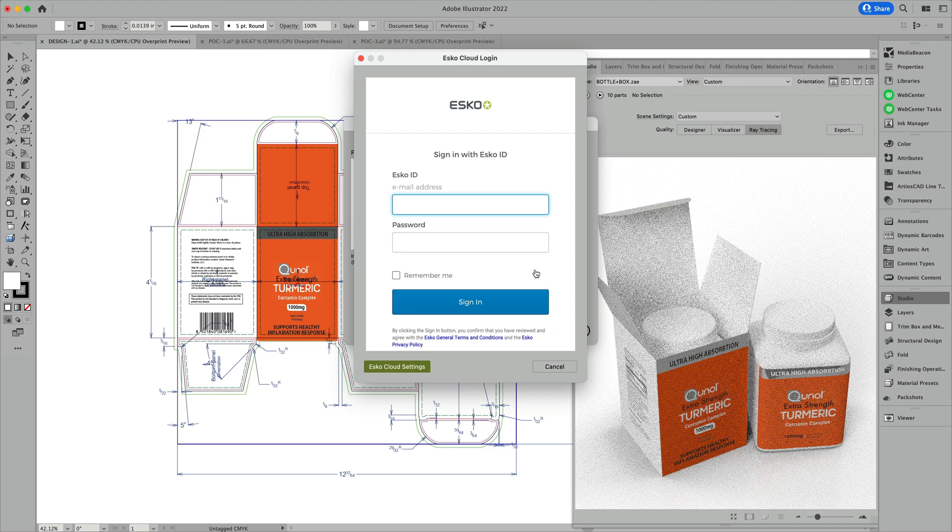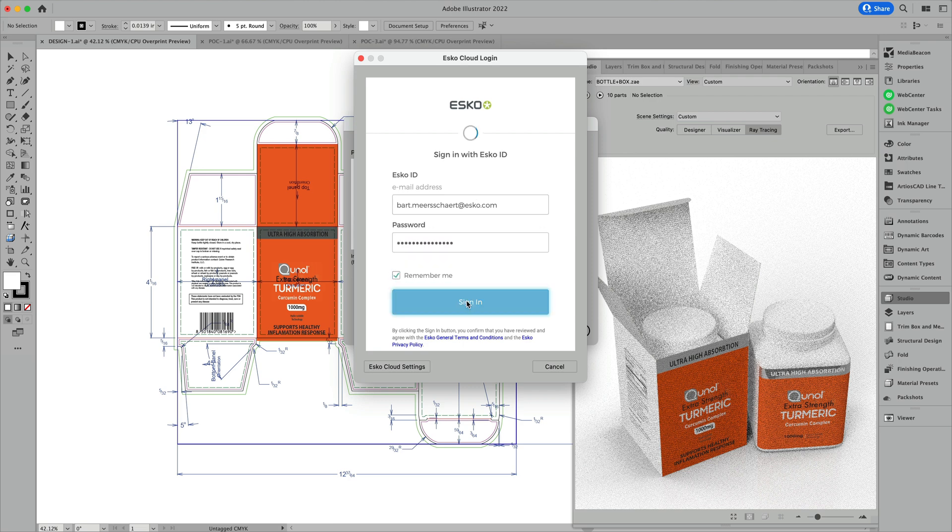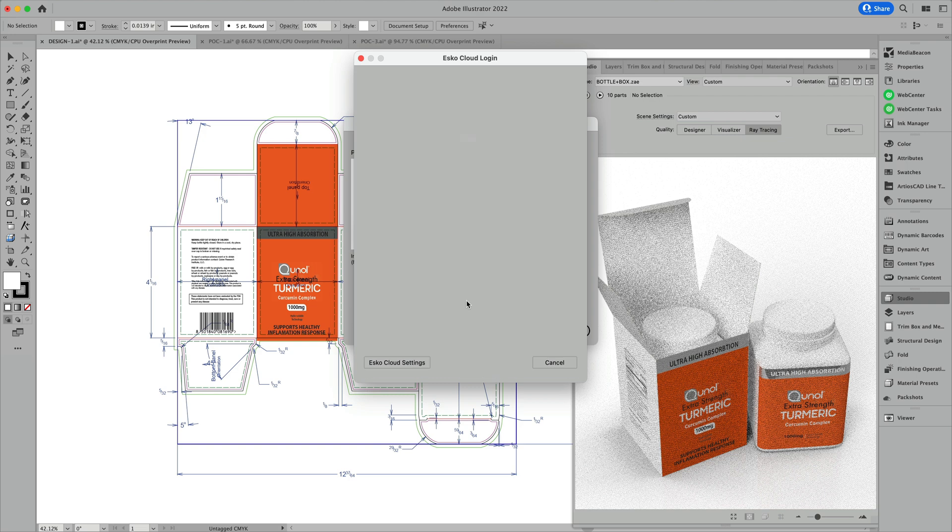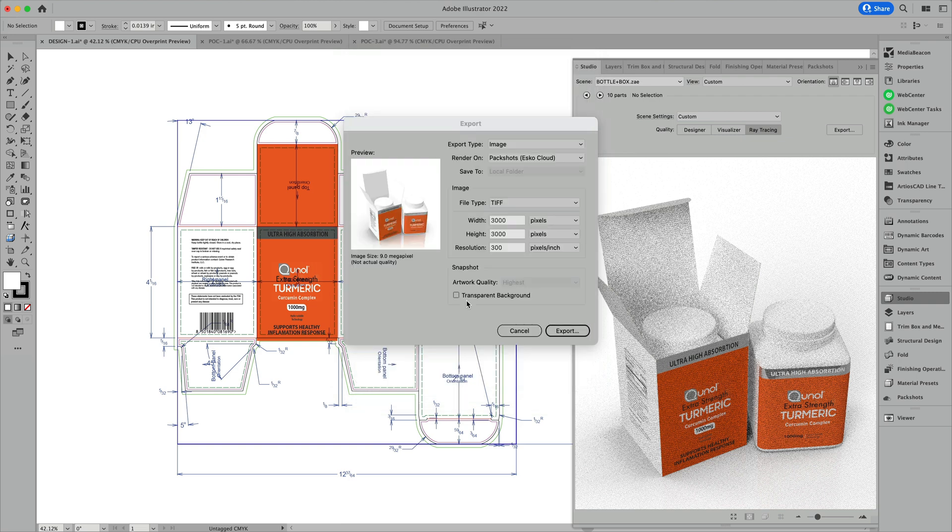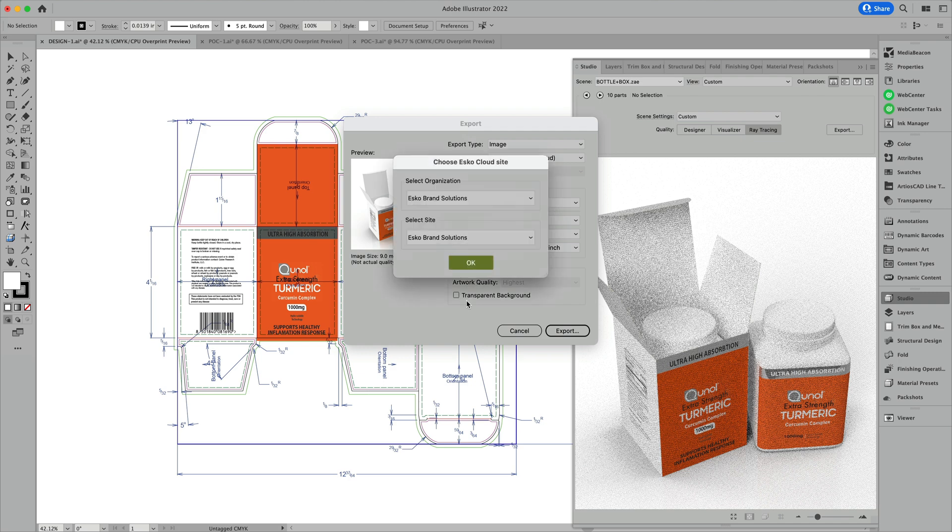The ESCO Cloud login window will open and after acquiring the appropriate license, you can log in with your ESCO ID and password in order to use this service. Contact your local salesperson for more information on how to acquire these licenses.